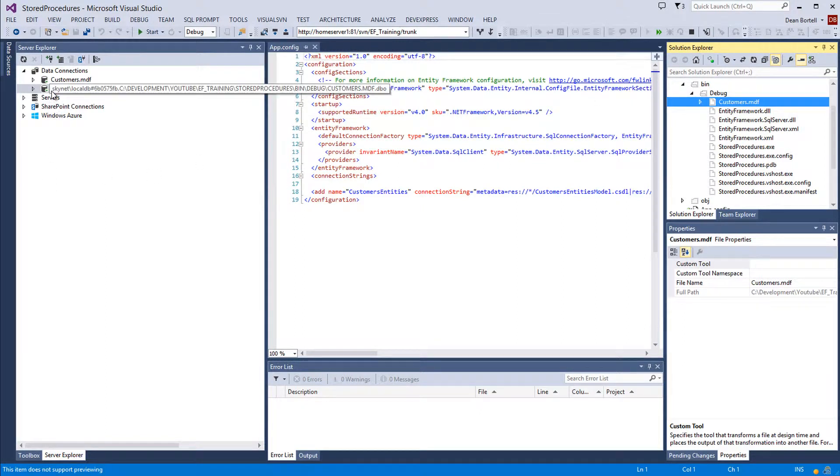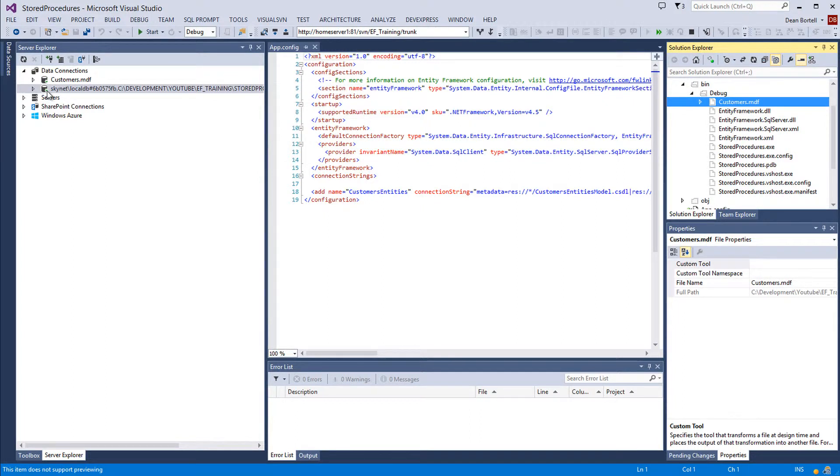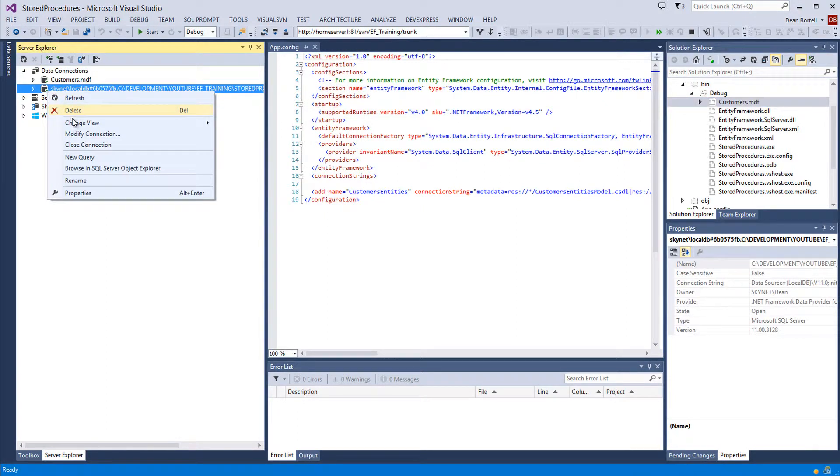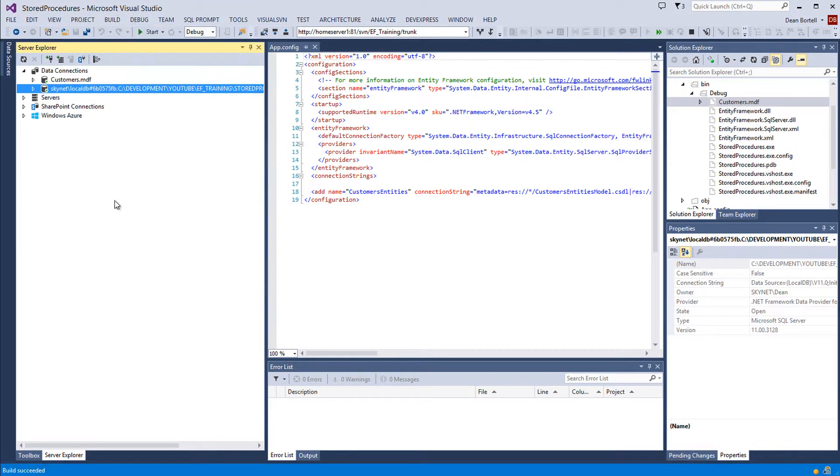Now you have to be careful because sometimes you have to close this connection. Because depending on Visual Studio, your environment, it may not build. You just right click and close connection then it'll build. I think mine is building.